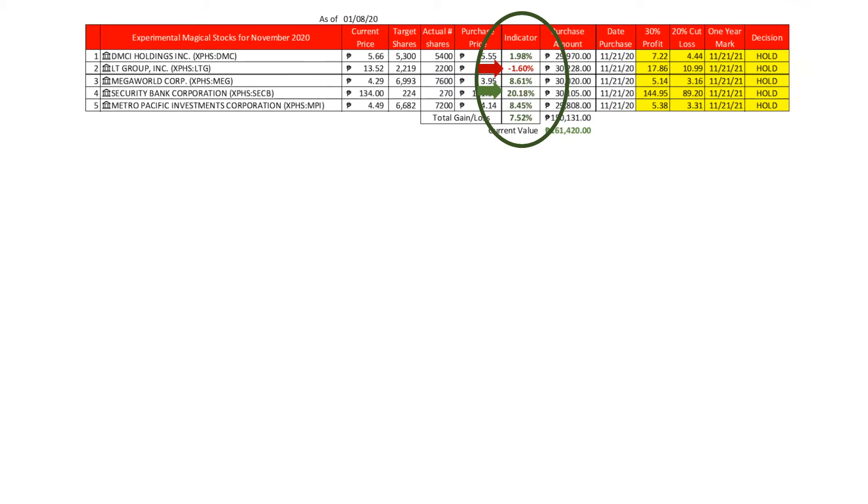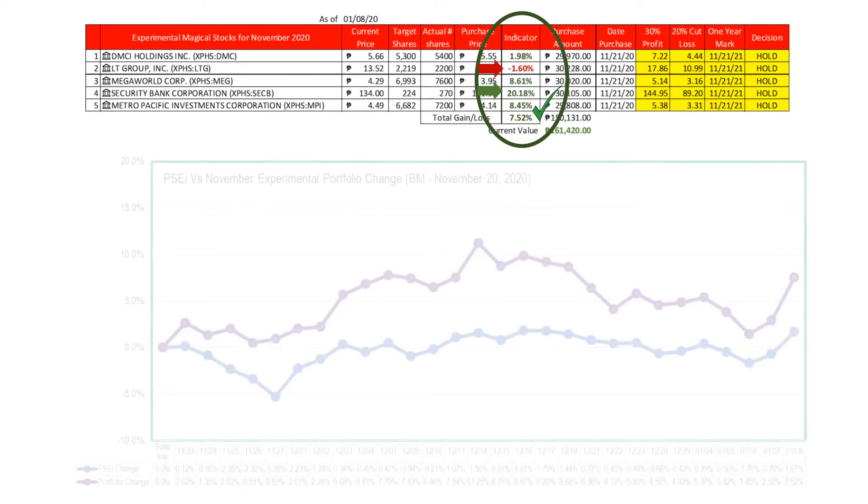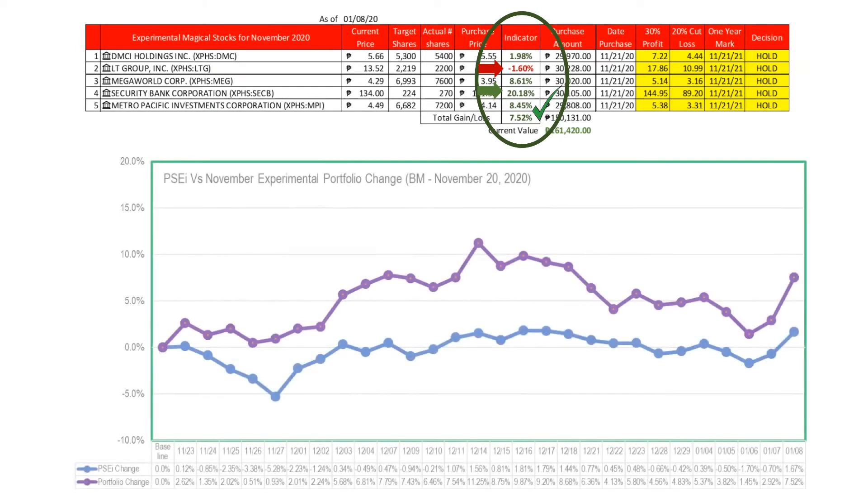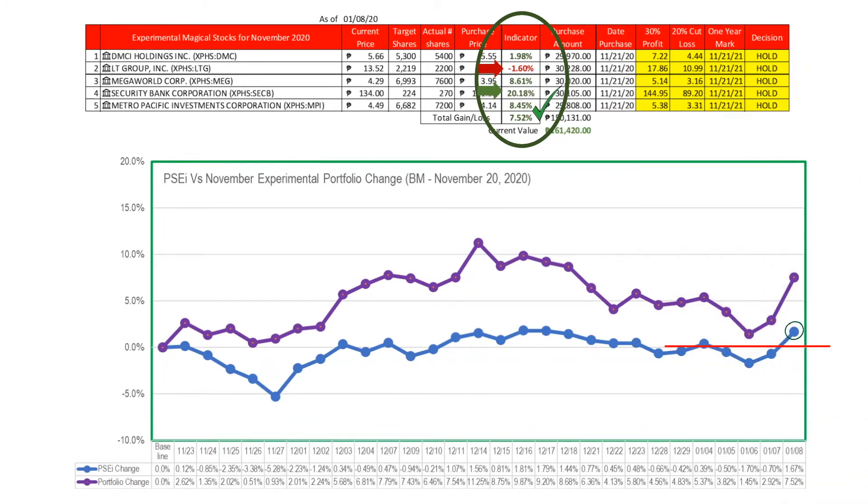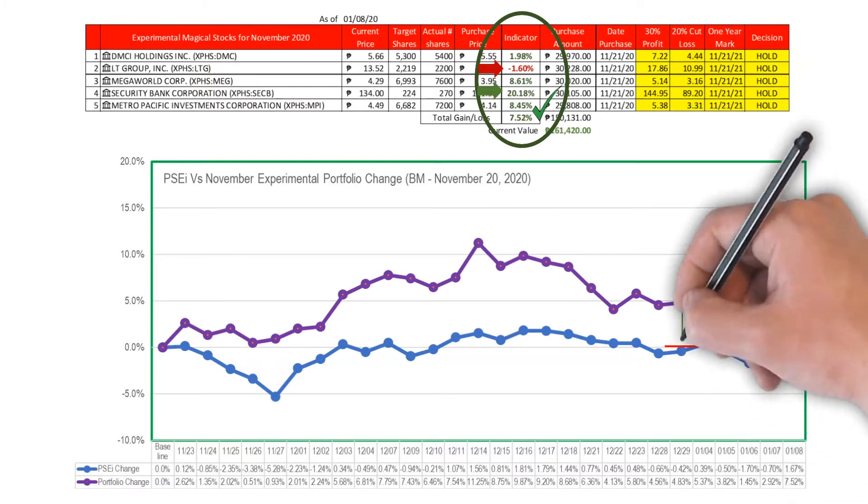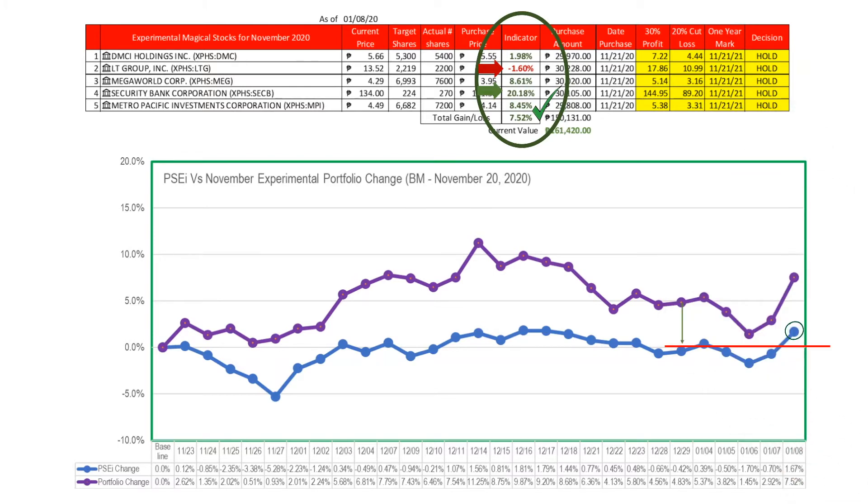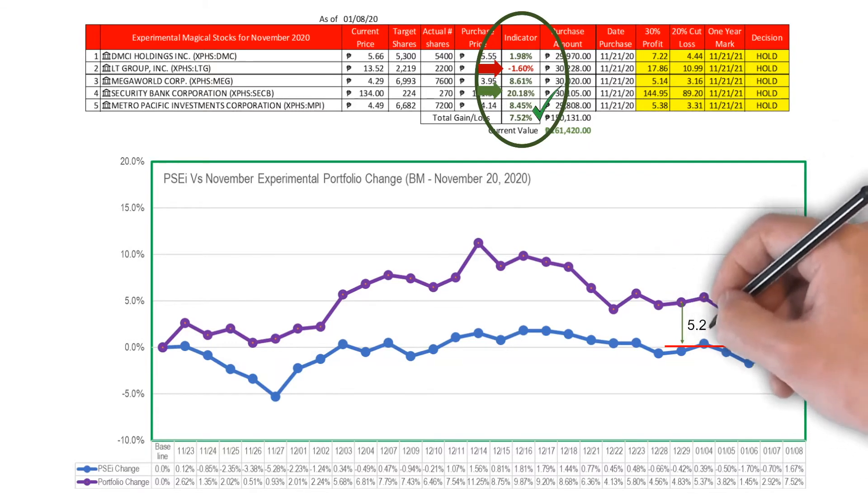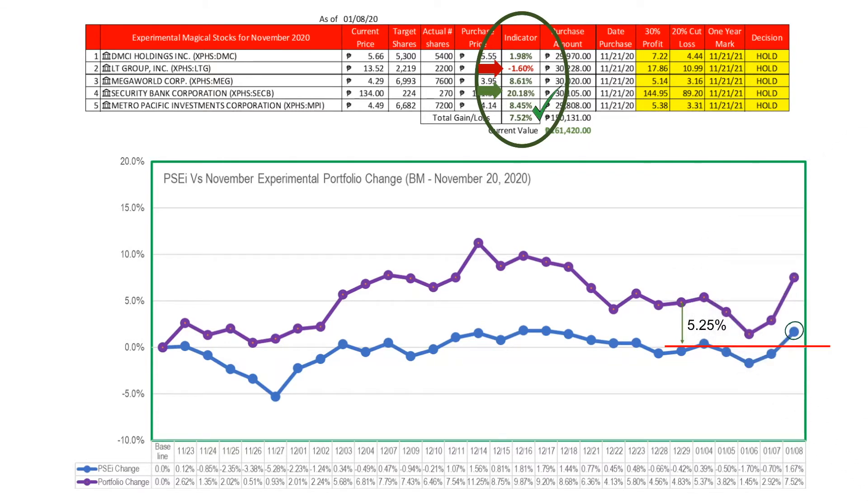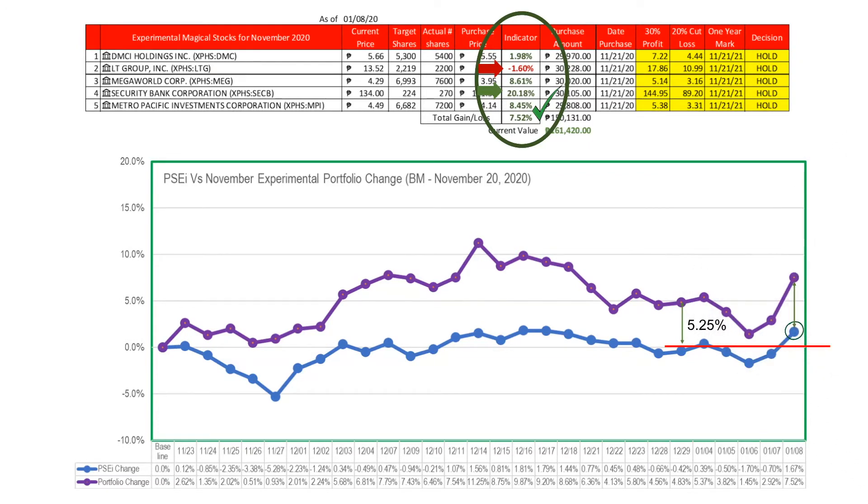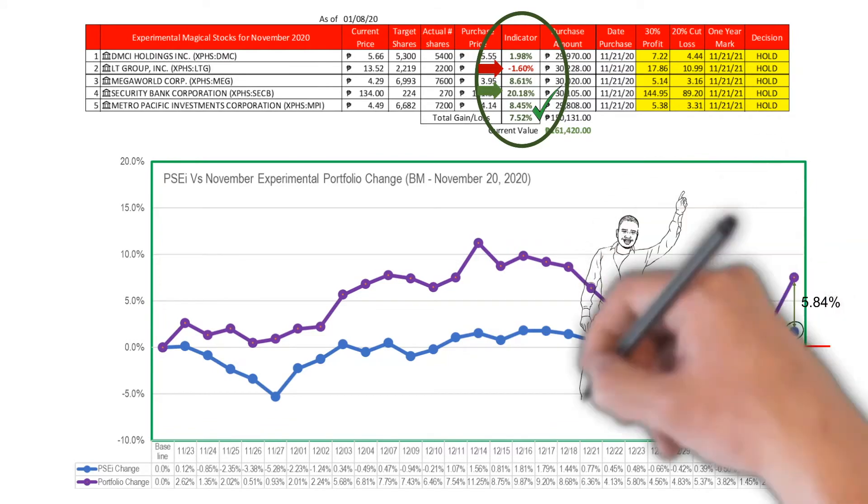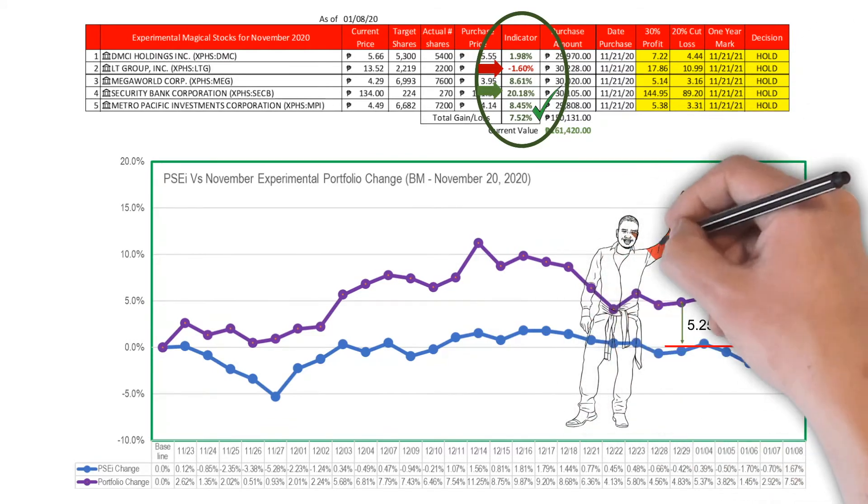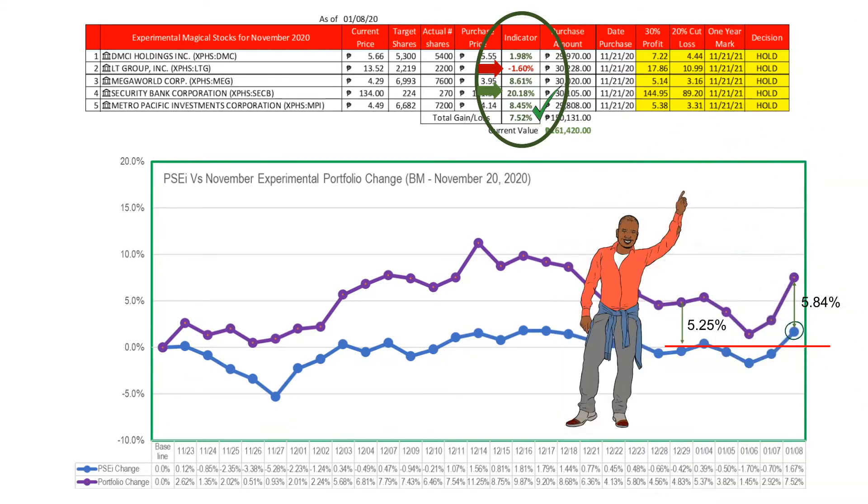Looking at the trend, the PSE index is now above the benchmark, which means that it already went from its losses last year versus our baseline of November 20, 2020. The gap between the index and our portfolio widened up from 5.25 percent last December 29, 2020 to 5.84 percent this January 8, 2021. Our experimental magical stocks for November still have the edge when 2021 starts.